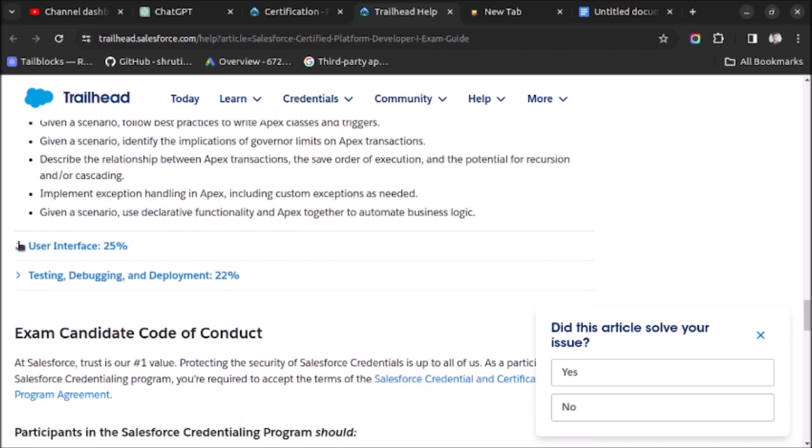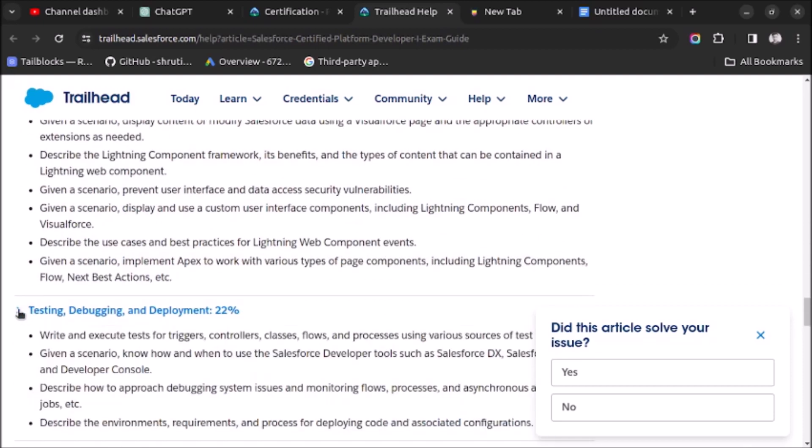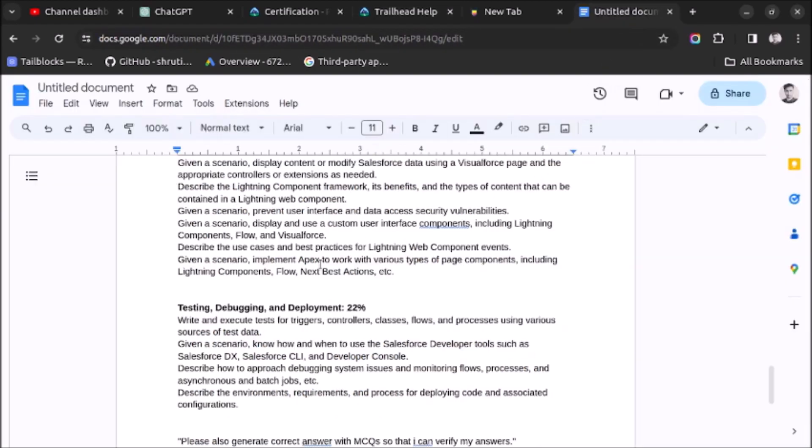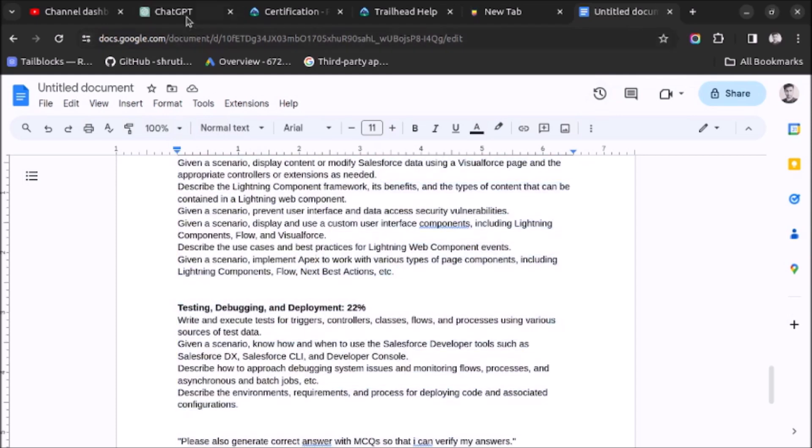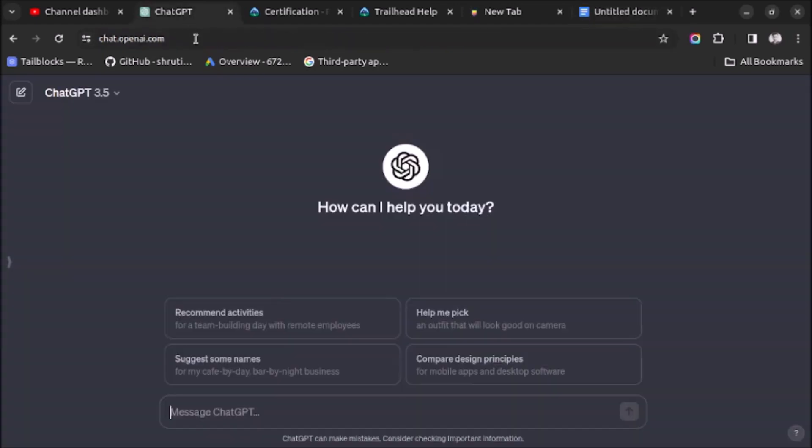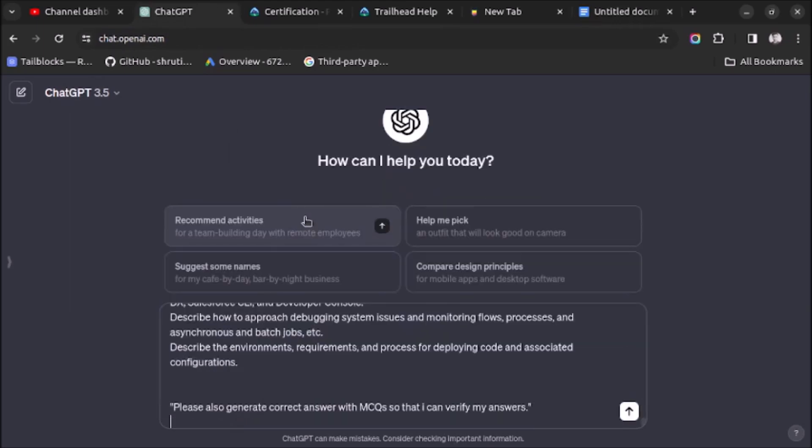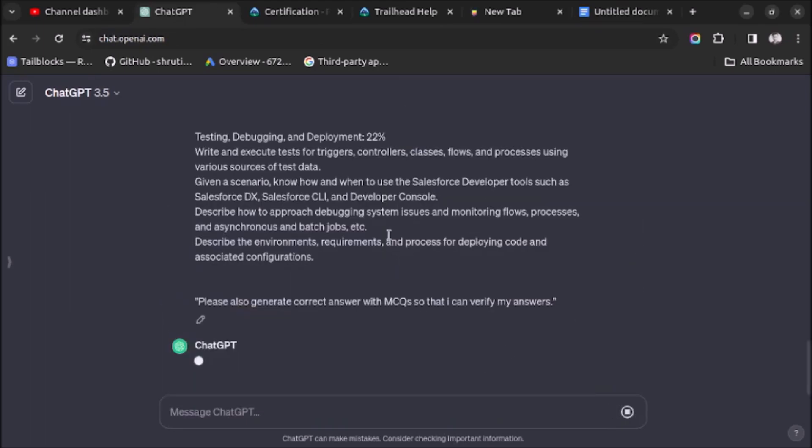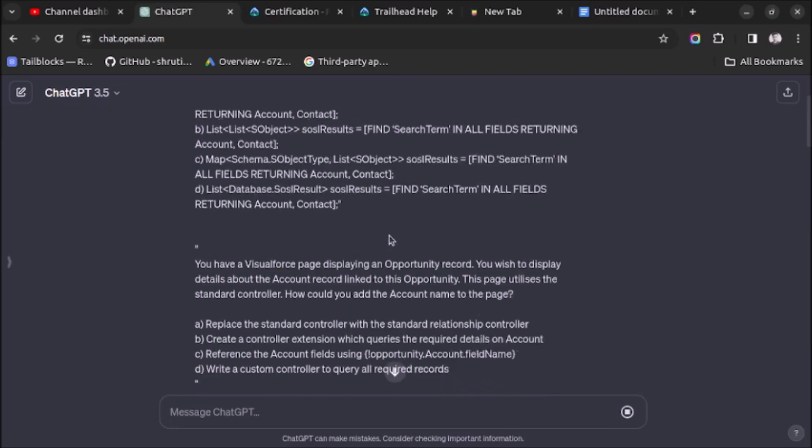So this is how I have created the prompt for generating practice questions for Salesforce Developer 1 exam. Let me copy this prompt and paste it into ChatGPT so we can see the response. Here I have opened ChatGPT and I am pasting the prompt here. Now I will click on Generate and it will start generating questions for practice.